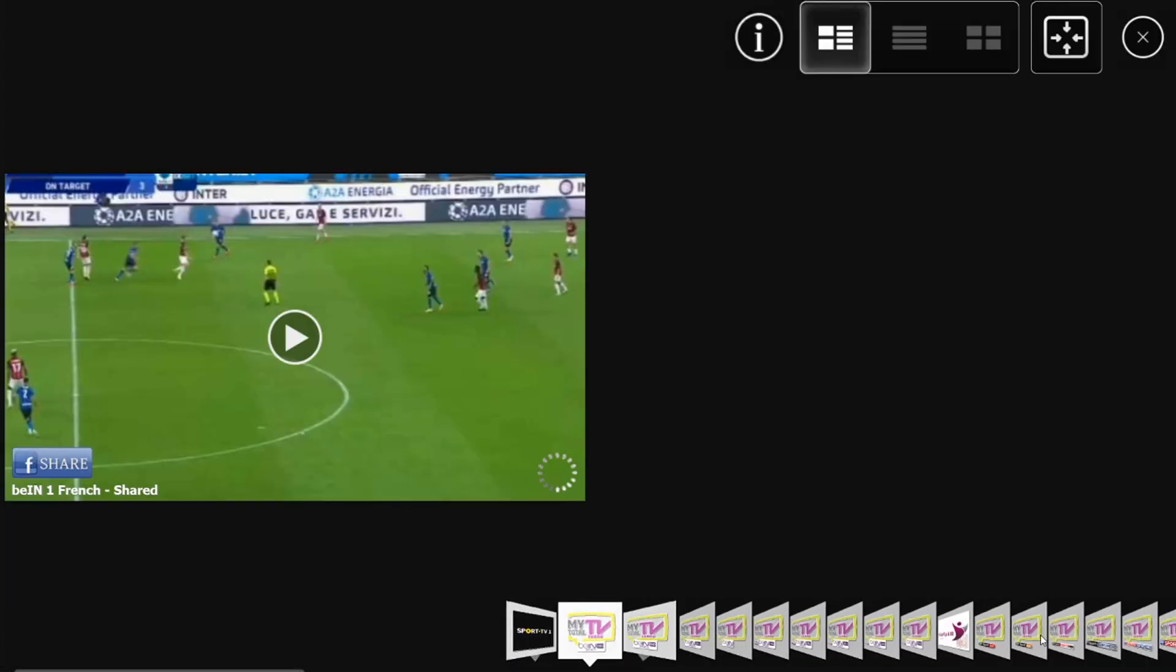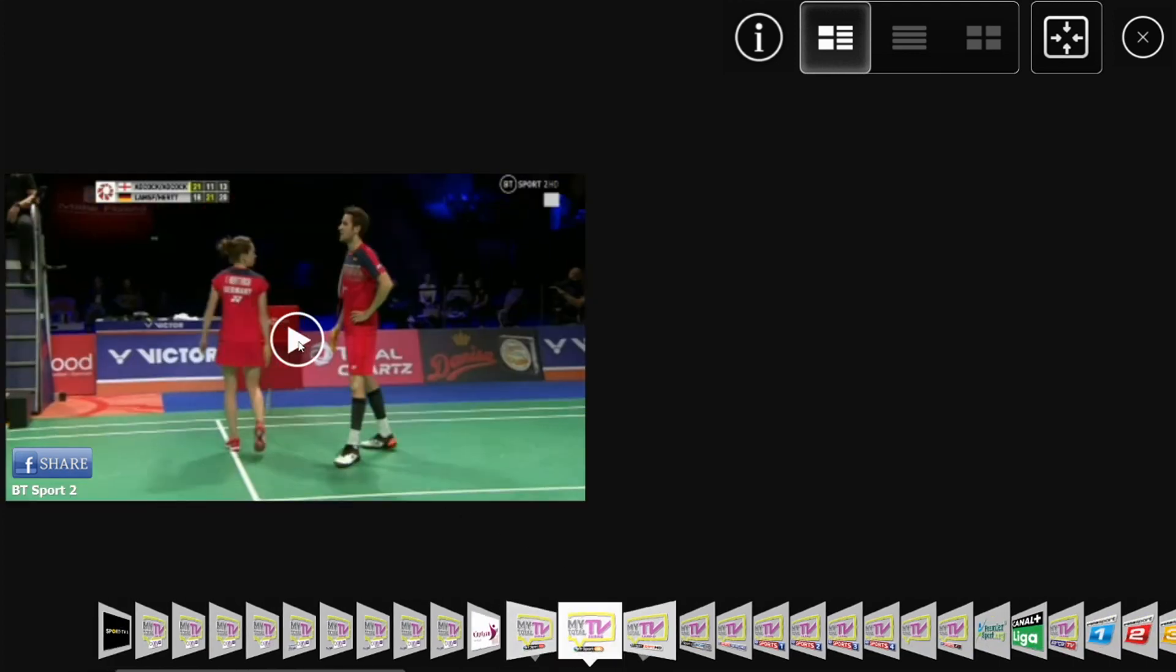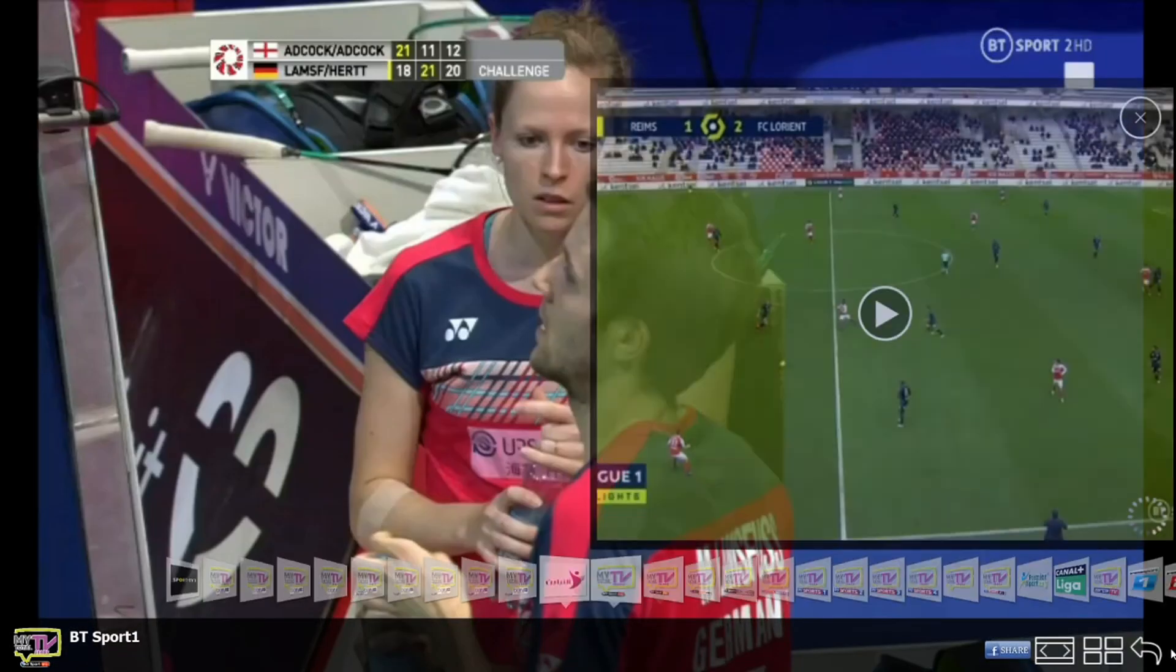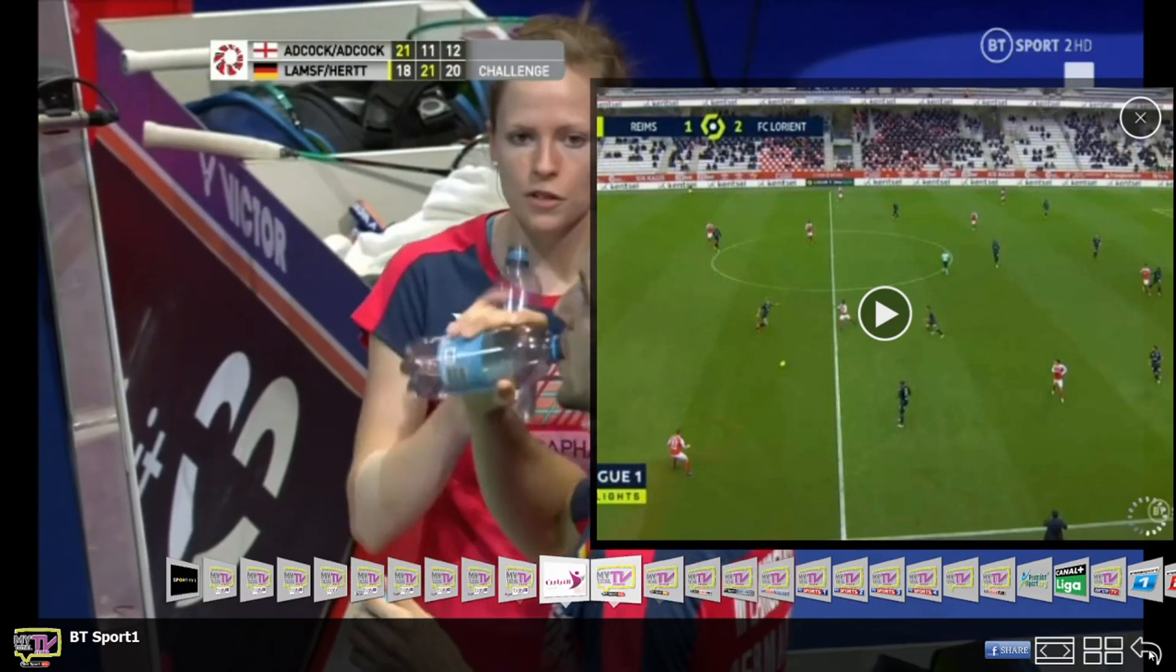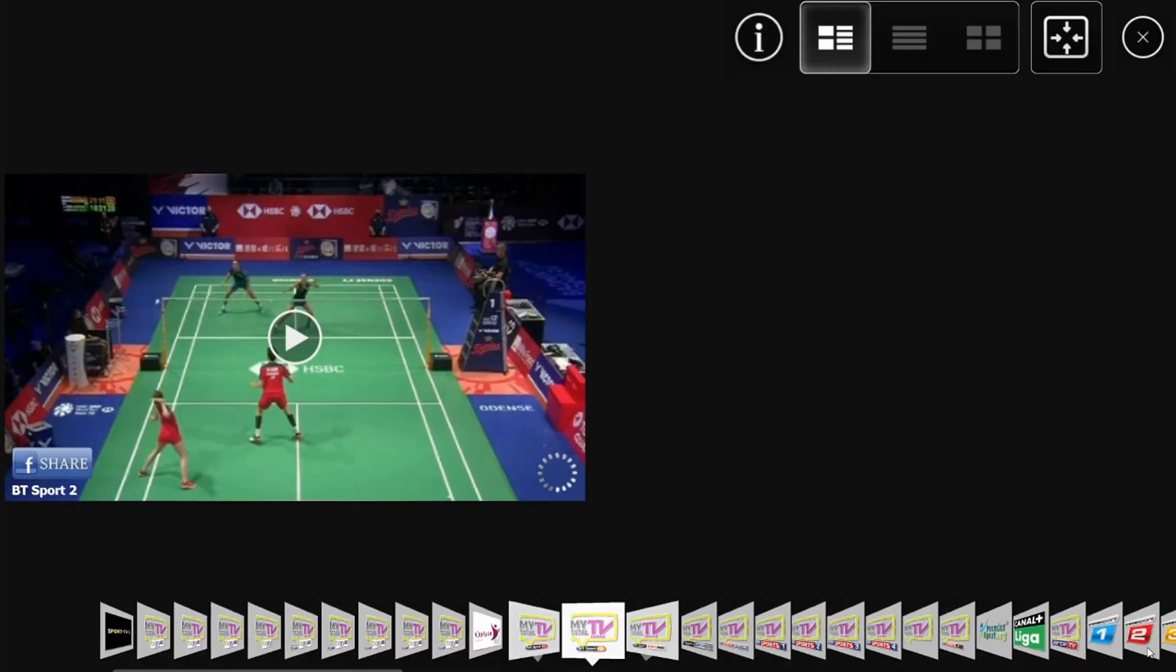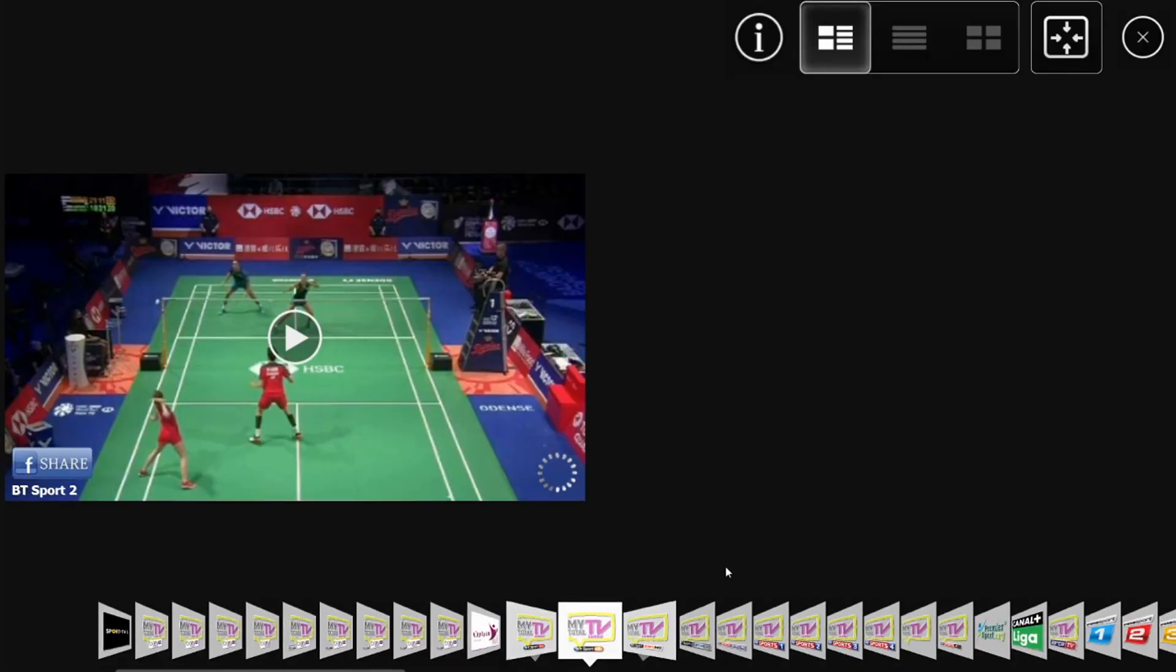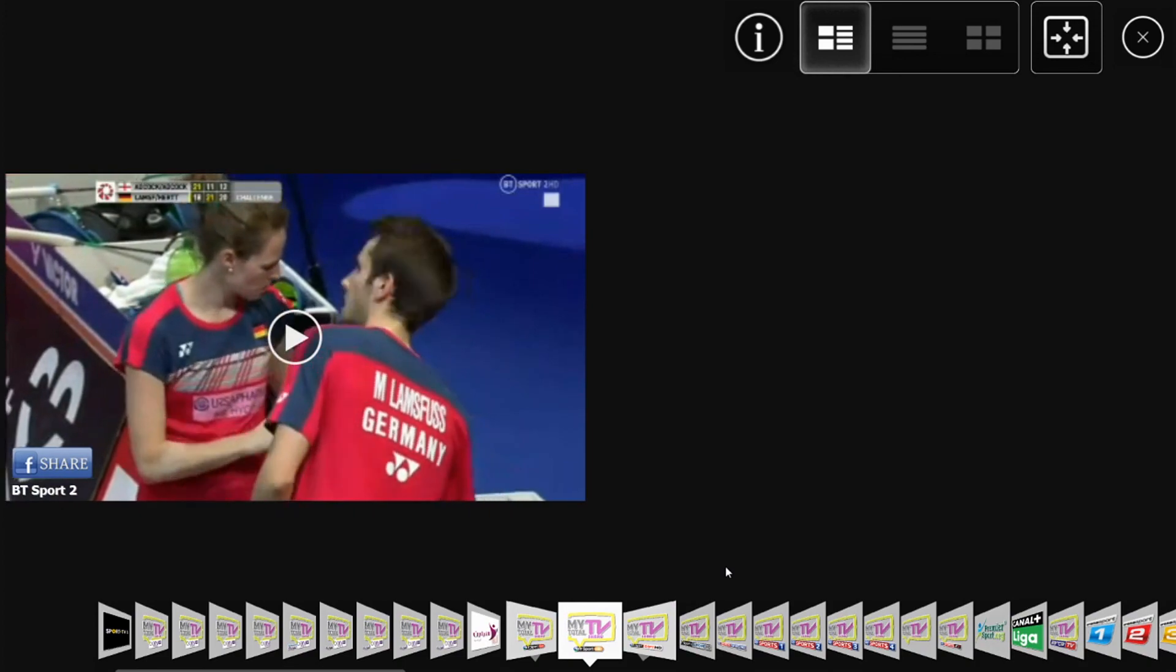Now the channels have been unlocked and you can enjoy them without any interruptions.